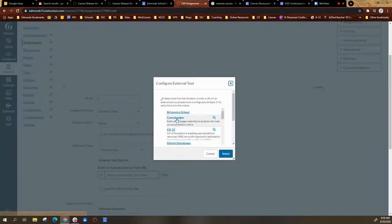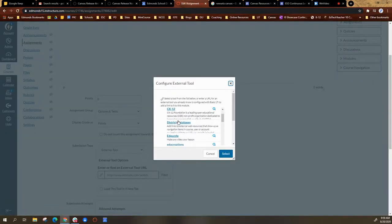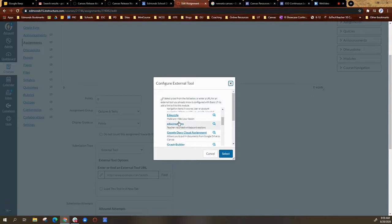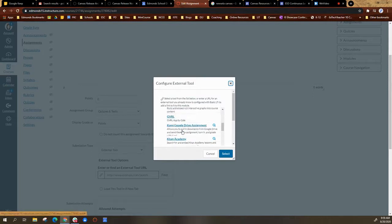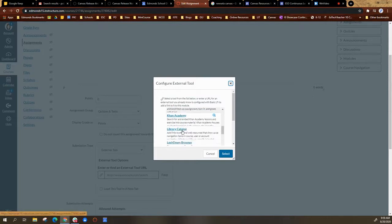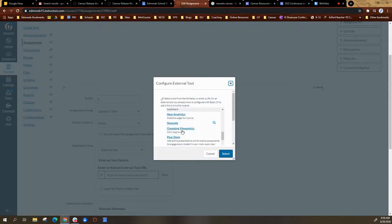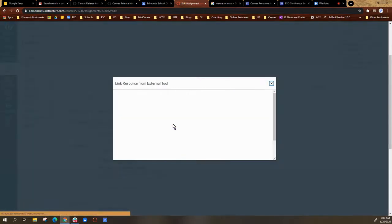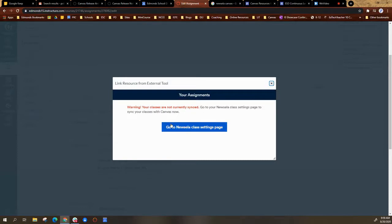Once you choose find, you're going to scroll down the menu and you are going to locate Newzella. Once you find Newzella, it'll load.